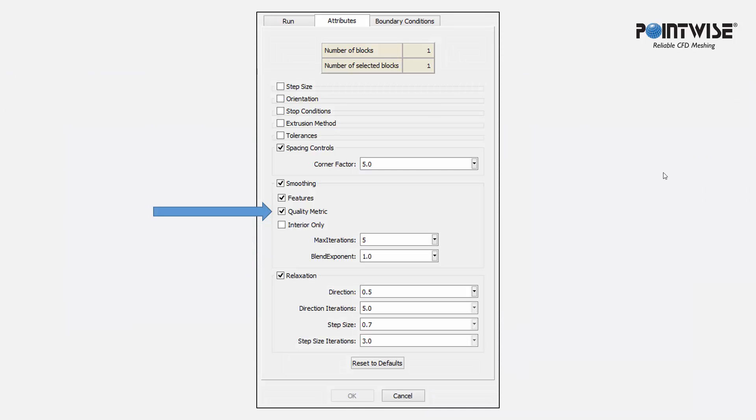The next option is the Quality metric. This is on by default. It's our new optimization-based smoothing technique, which is in Pointwise version 18. It works by optimizing a cost function related to element shape and size.